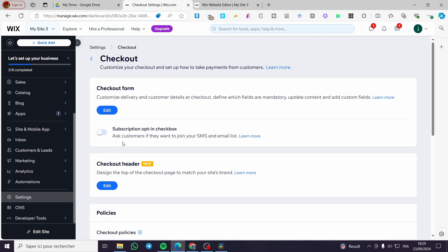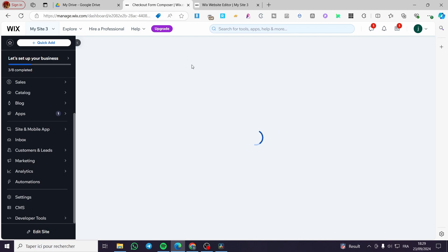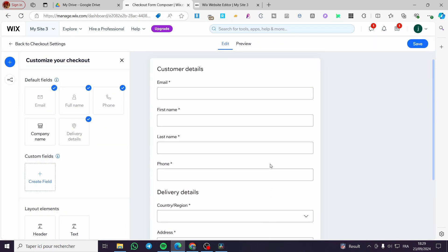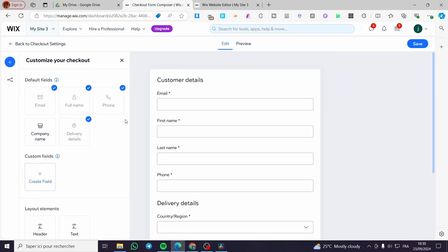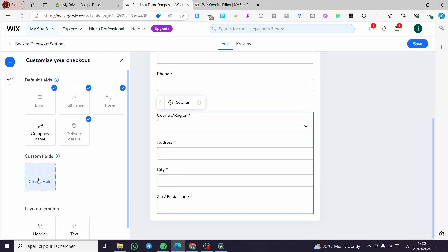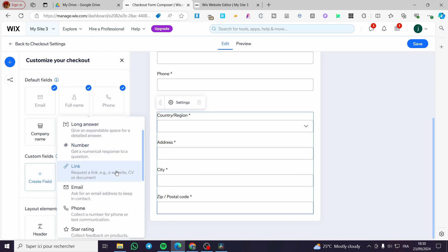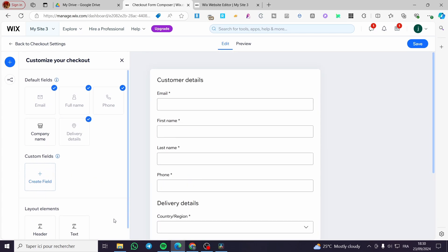We have the checkout form and the subscription opt-in checkbox. We are going to edit the checkout form using the checkout form composer. Here you can see a preview with the order summary. You can add default fields like email, first name, last name, phone number, and delivery details like country, address, city, and zip code. You can also create custom fields, and add a header or text. This is how we can customize the checkout.